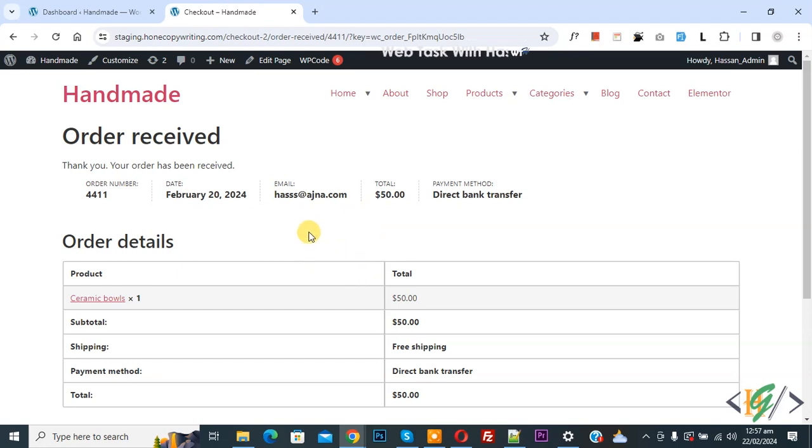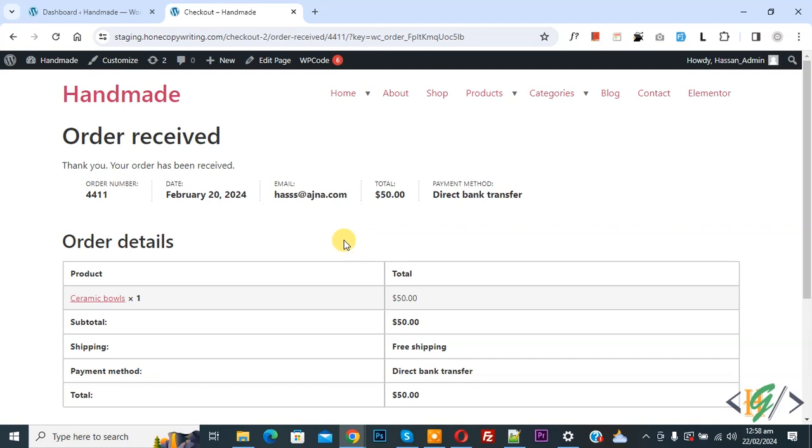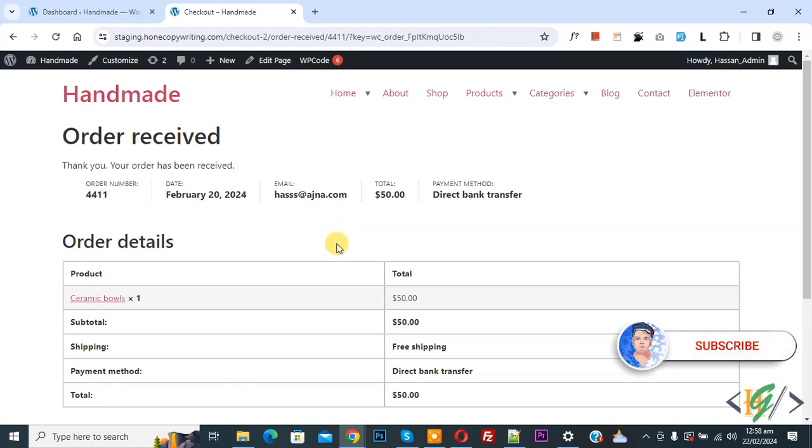Bismillahirrahmanirrahim. Assalamualaikum, my name is Asan and today we are going to add additional custom message in thank you page depending on payment gateway selected by user in WooCommerce WordPress using custom code. Before starting work, it is my request please subscribe my channel. Thank you. Now back to our work.